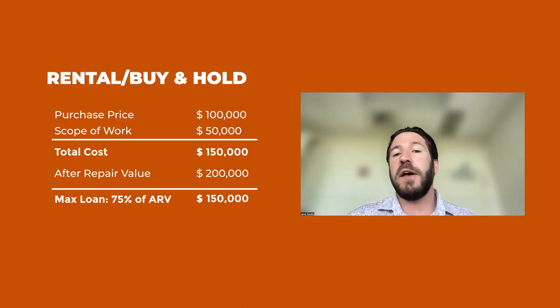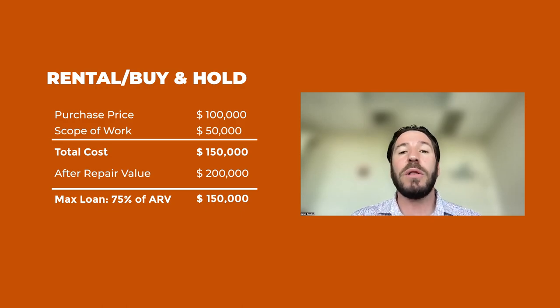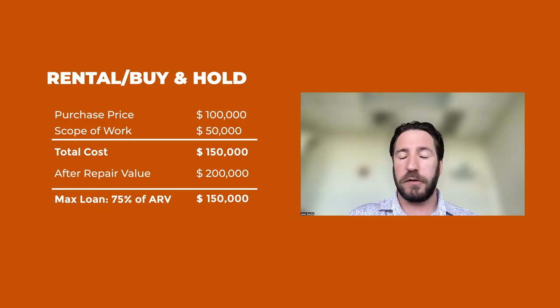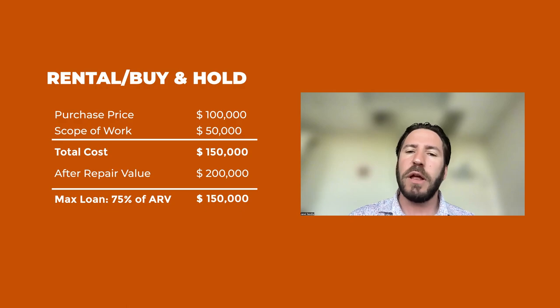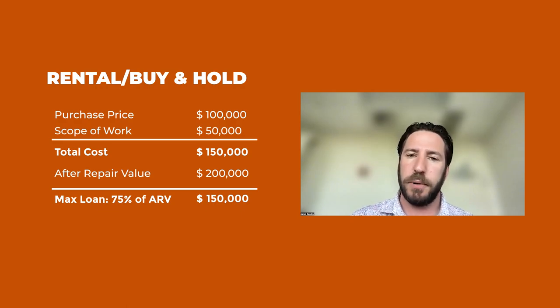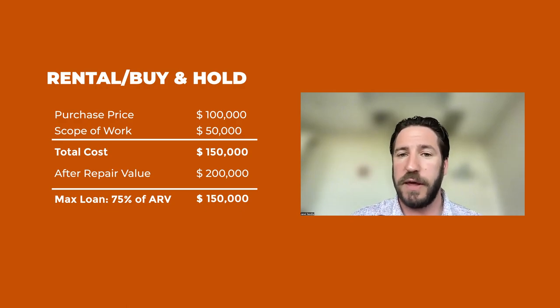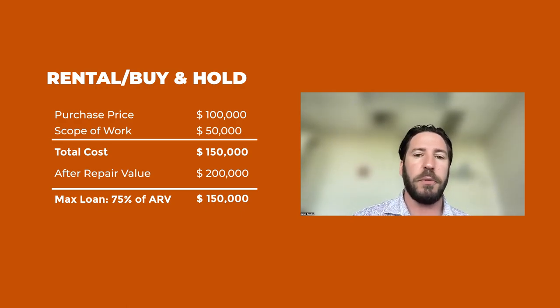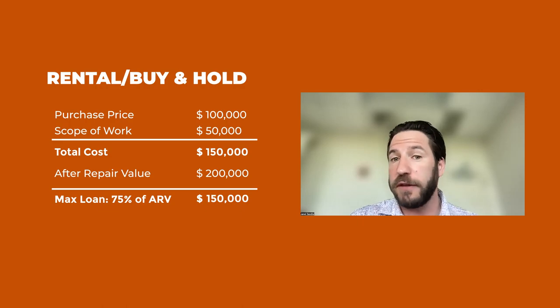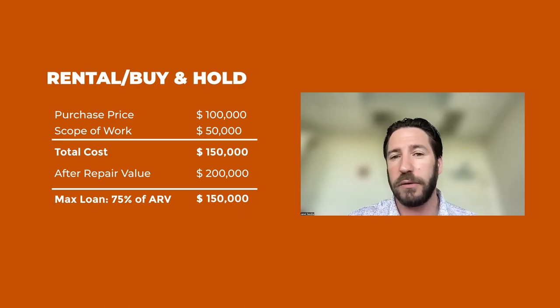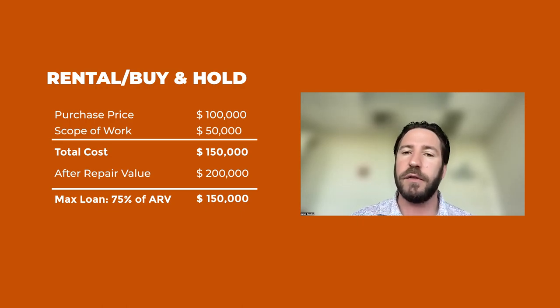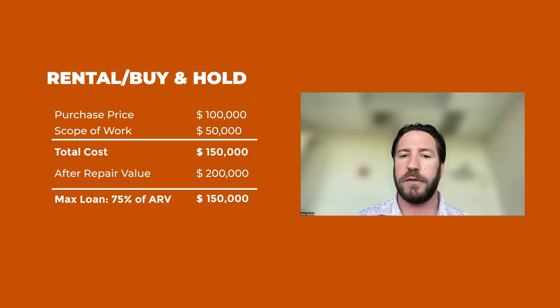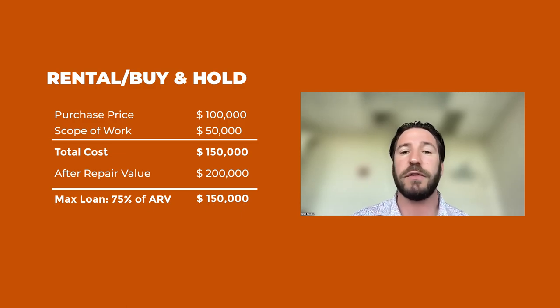Instead of 70% of the ARV, we'll lend up to 75% of the ARV. So let's just say we've got a property that you're buying for $100,000 and the scope of work is $50,000. And the subject to appraisal determines that the ARV is $200,000.